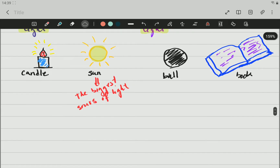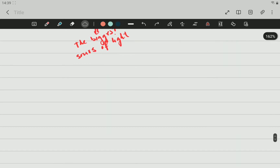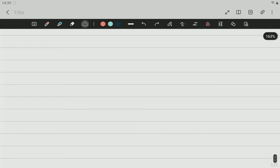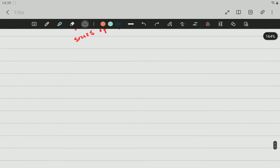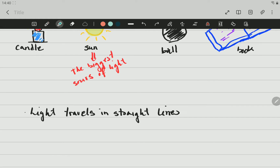Second, light travels in straight lines. That is why we cannot see around corners. Light travels in straight lines.